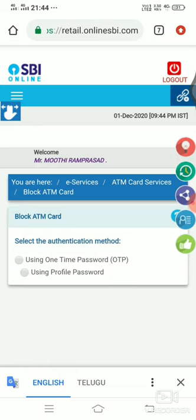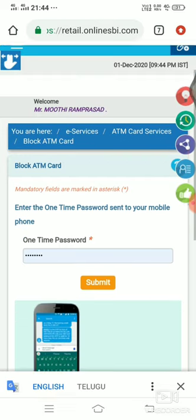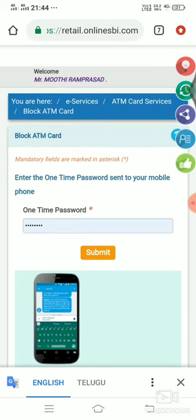We will use OTP or profile password. Then we will send a message to the SBI account number and a mobile number. We will send a one-time password.